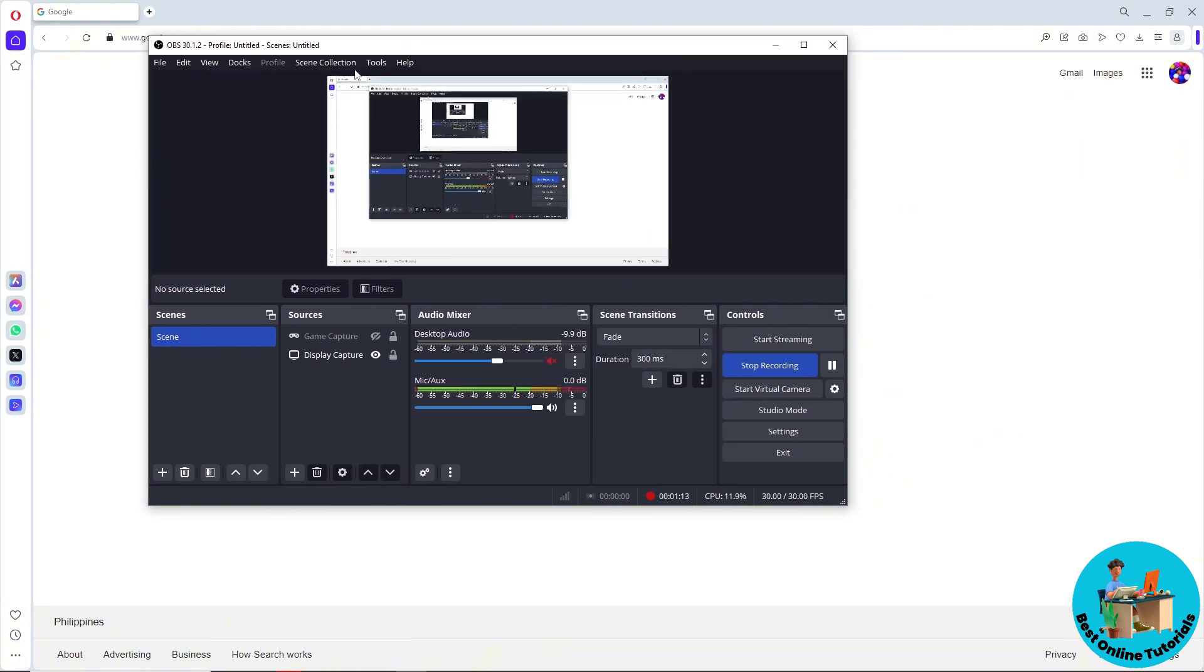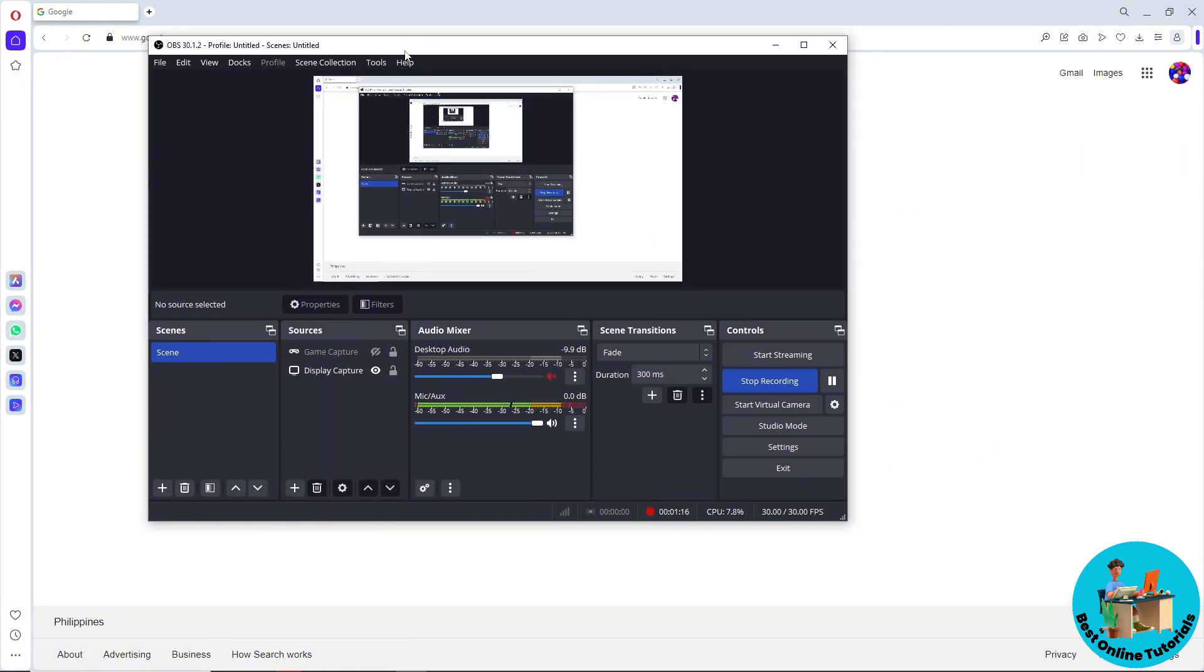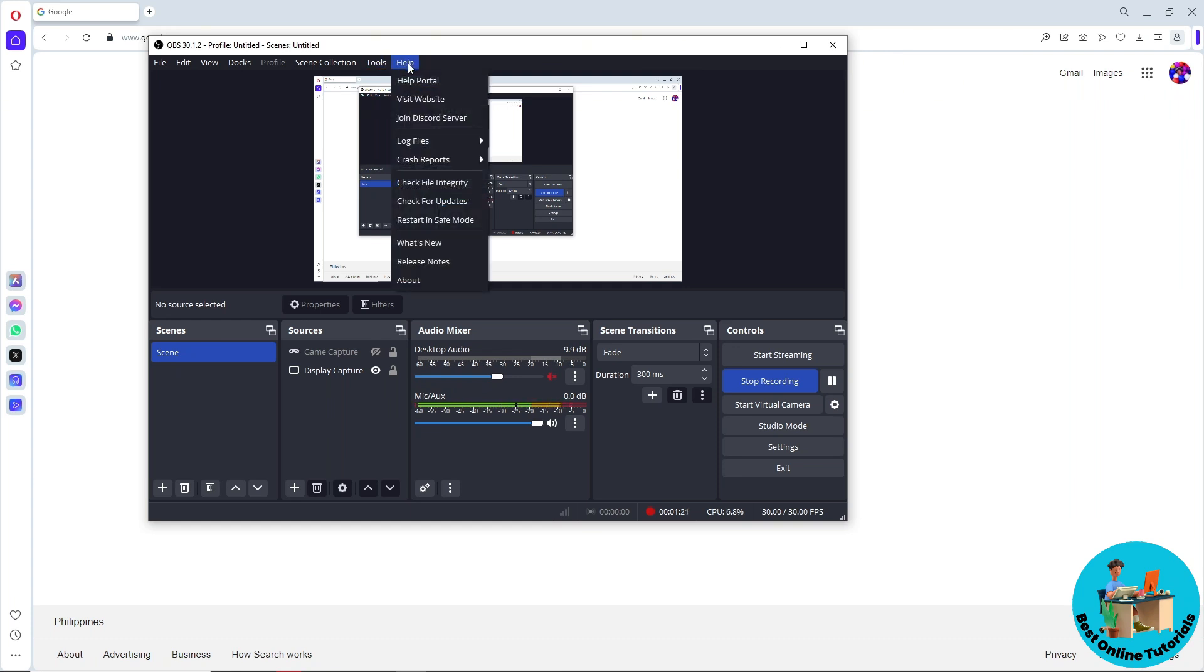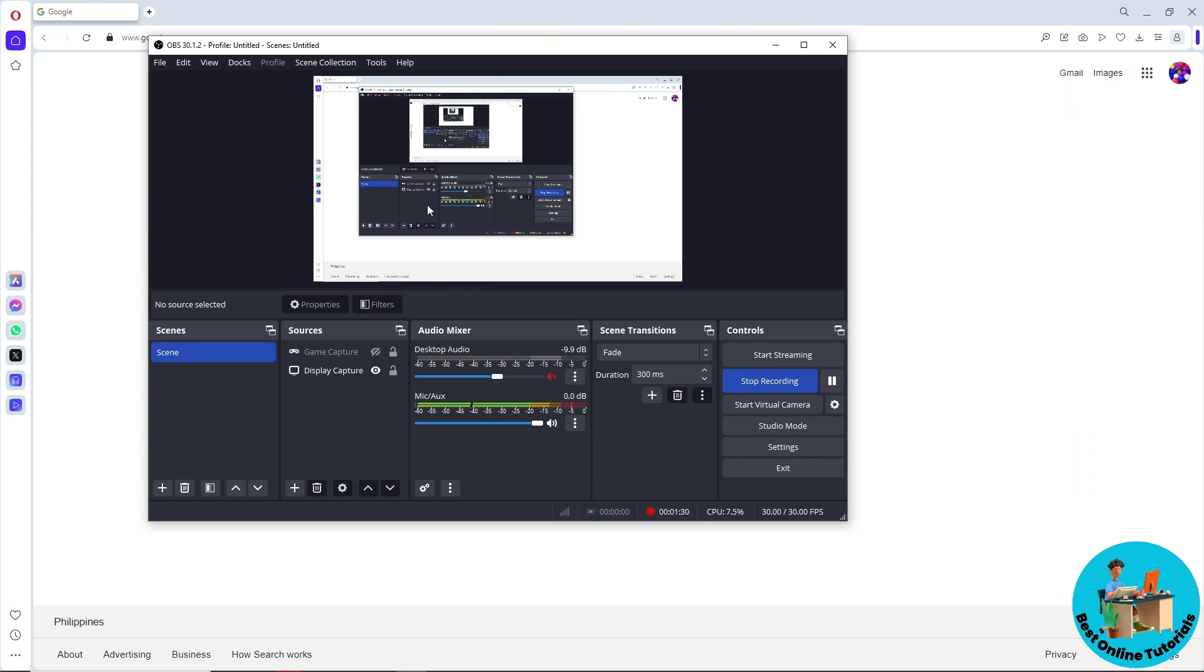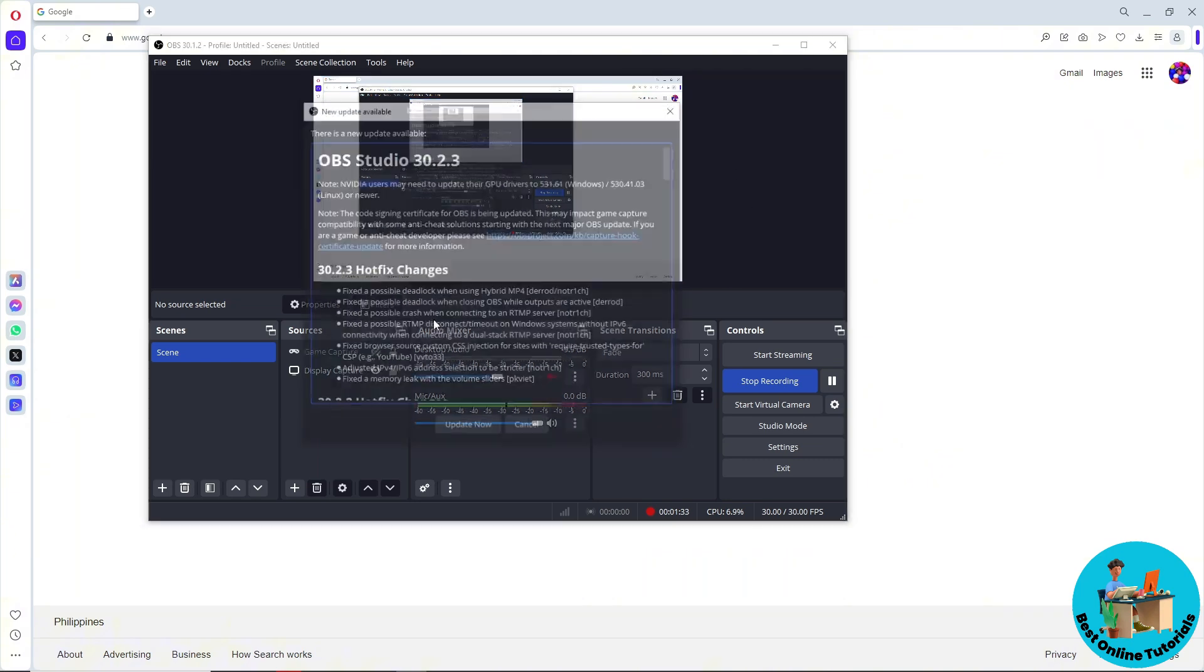From here, go ahead and go to Help at the top beside the Tools menu. When you click on Help, a dropdown will show up and you should be able to see Check for Updates. Click on that and it will automatically check for updates.